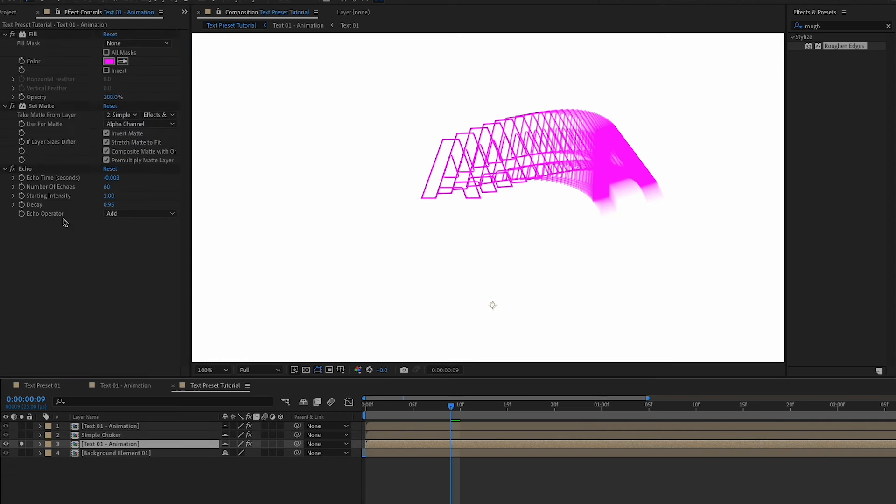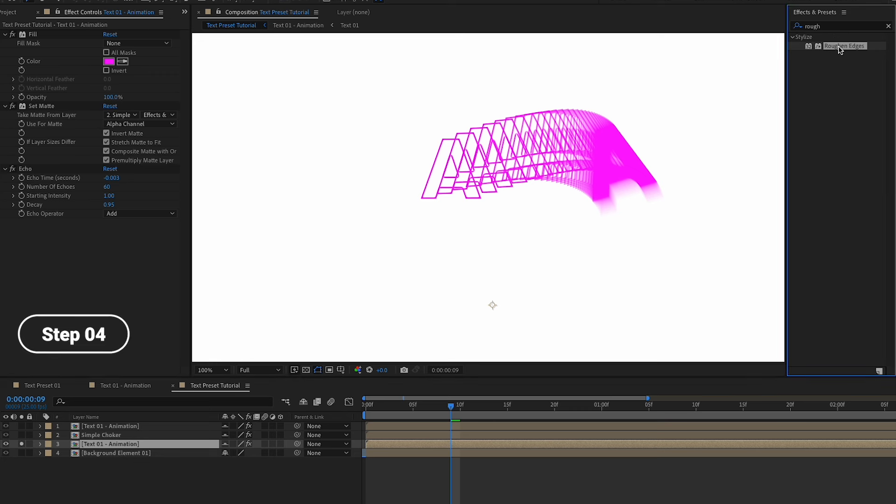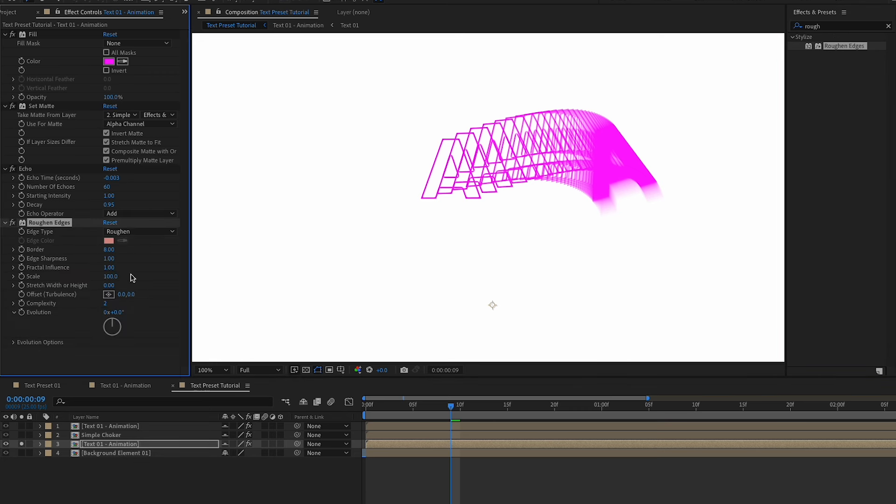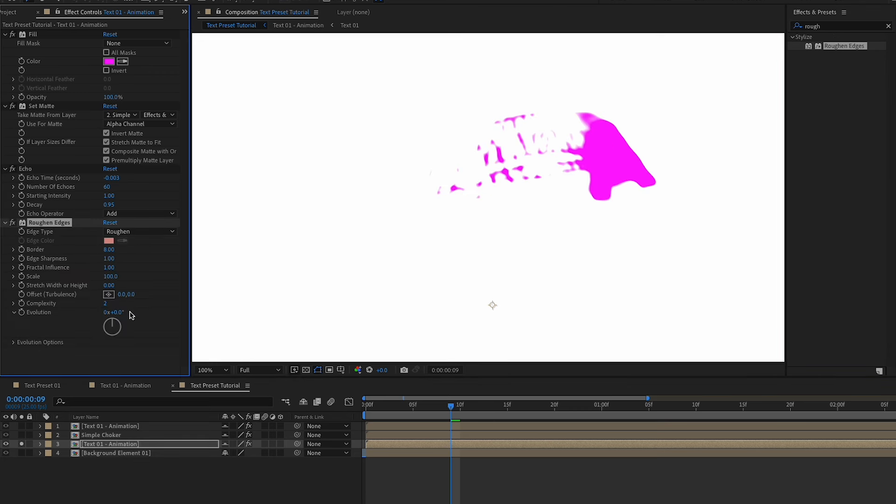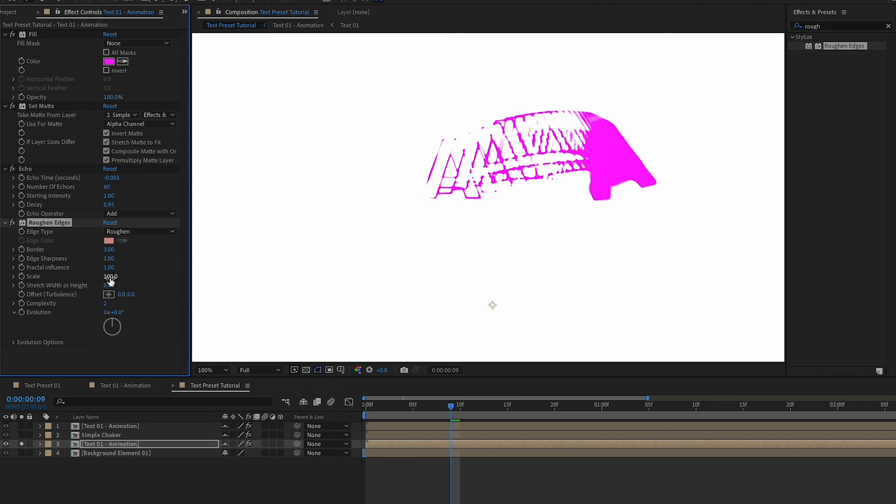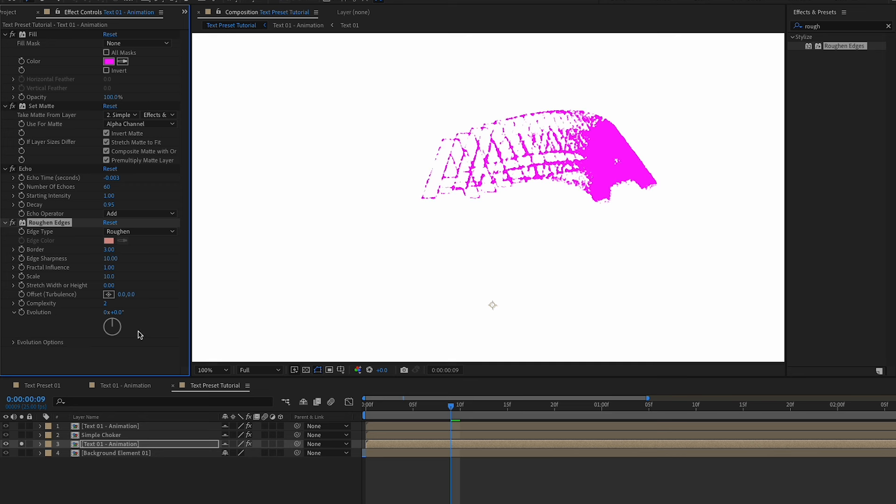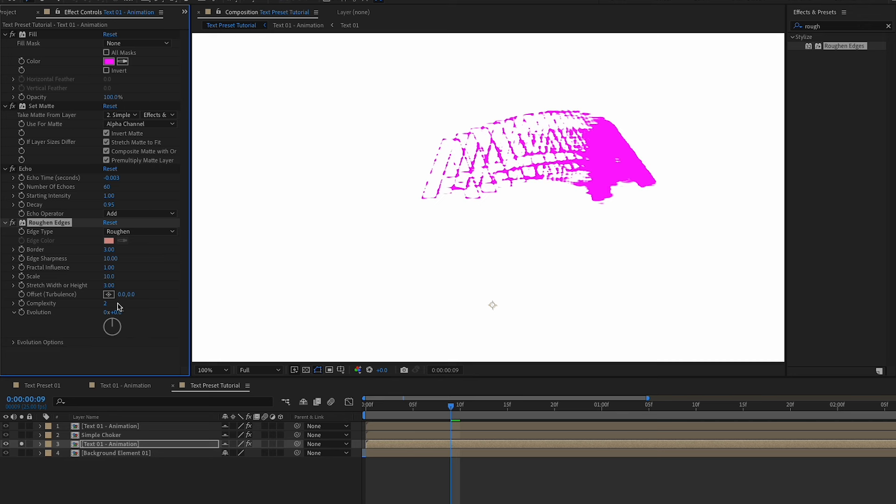And we're going to add a roughen edges effect right over this, just like that, and we're going to do some tweaking to the settings in here. So border we're going to set that to 3, the edge sharpness to 10 and we're going to keep diffractive influence to 1, the scale we're going to adjust it to 10 and this one maybe to 3. Perfect. And complexity we can change that to 1.